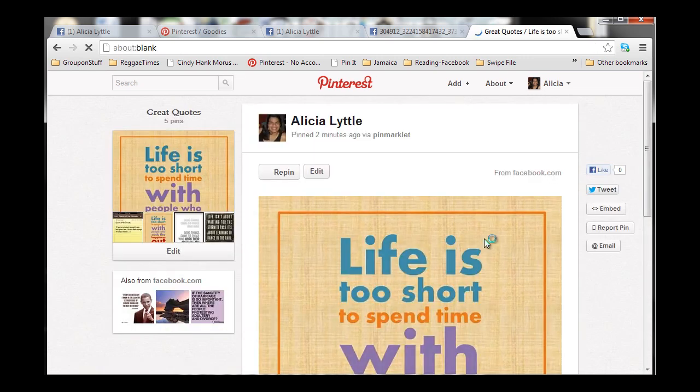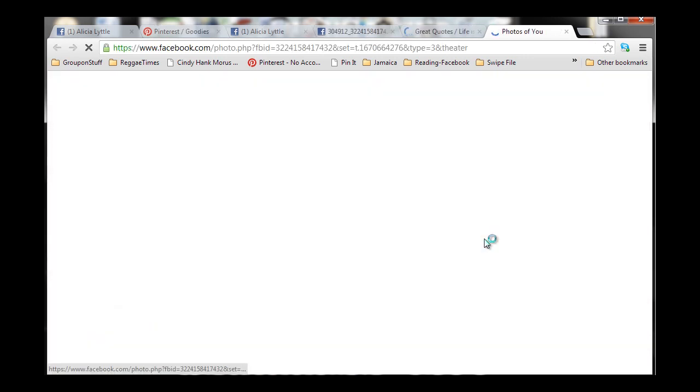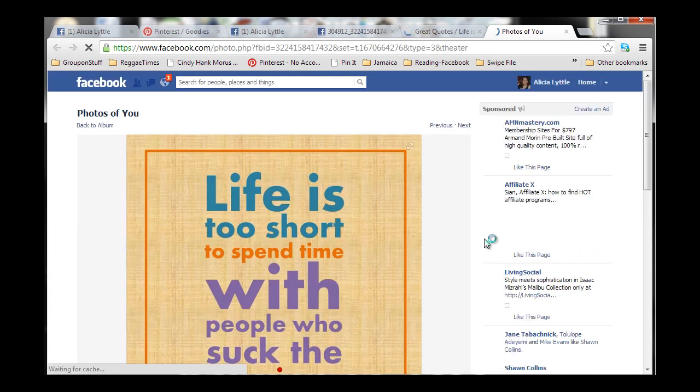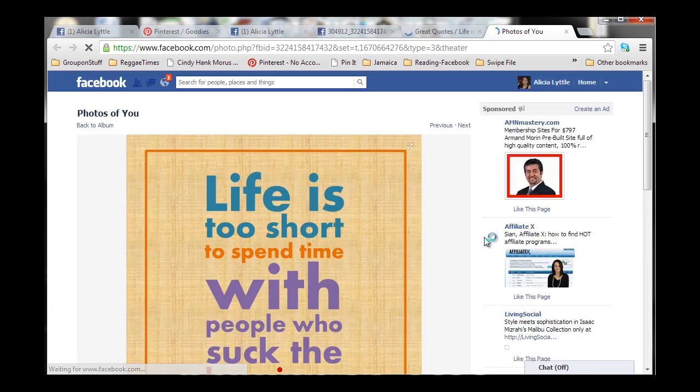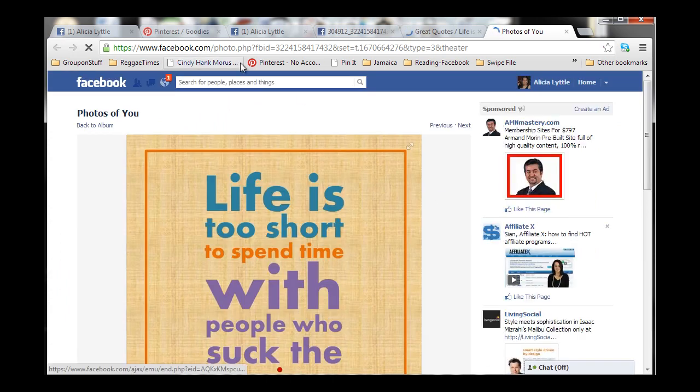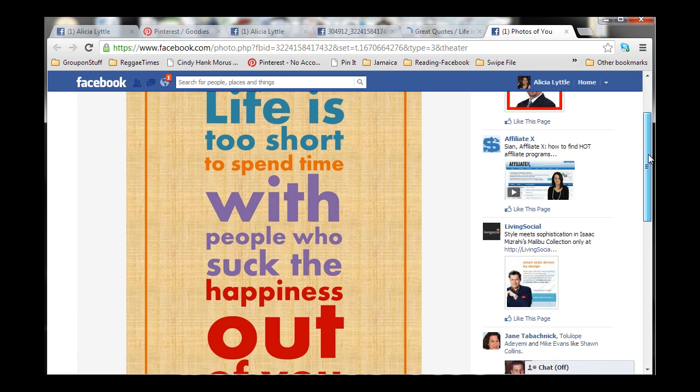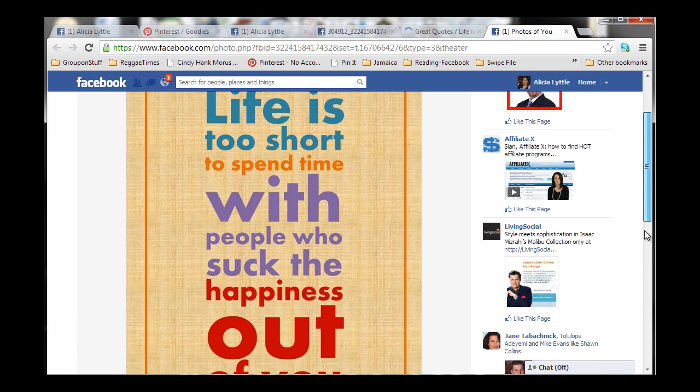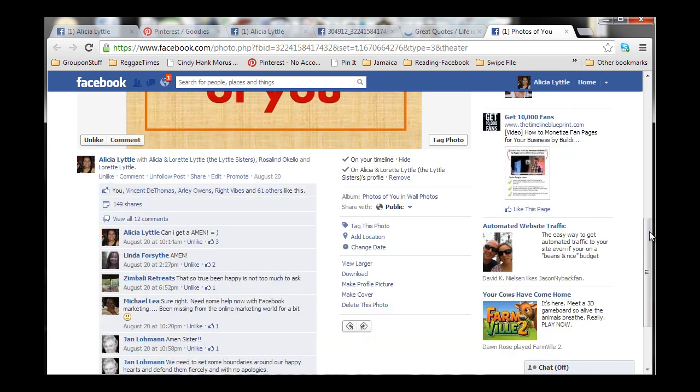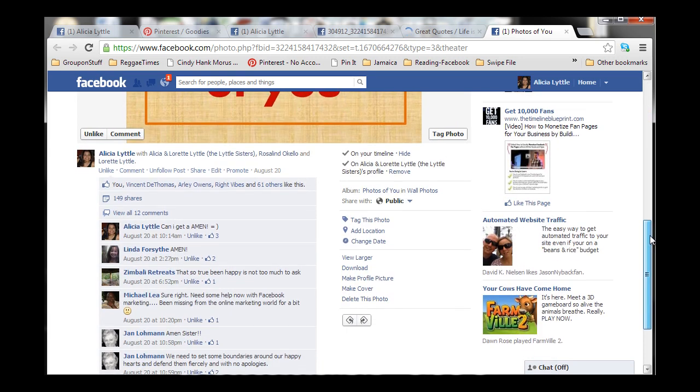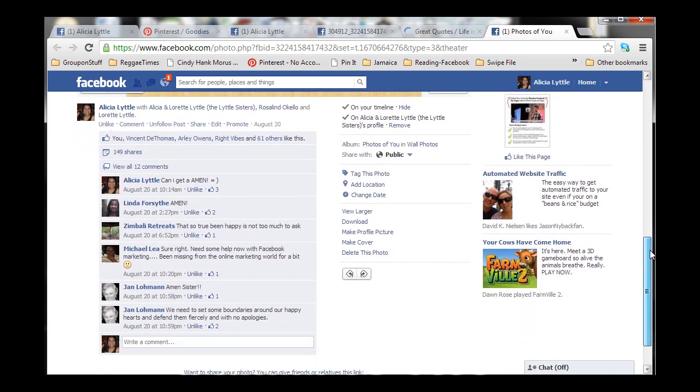Now, what happens is, if someone clicks on the image, it's going to go right into my Facebook page, which is open. So, they'll be able to see it and then they can leave a comment right here for this image.